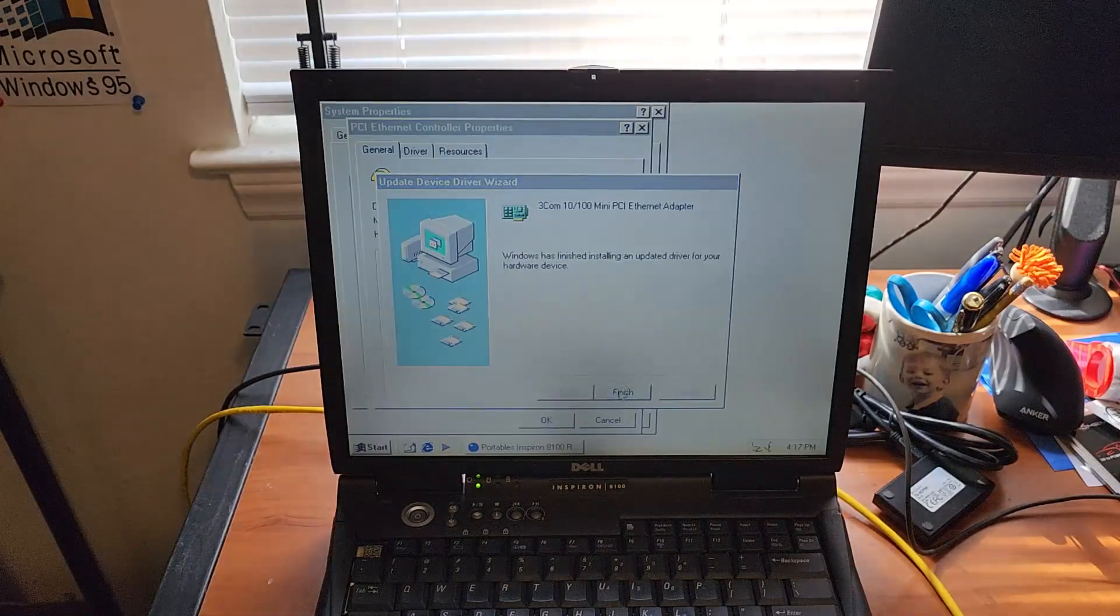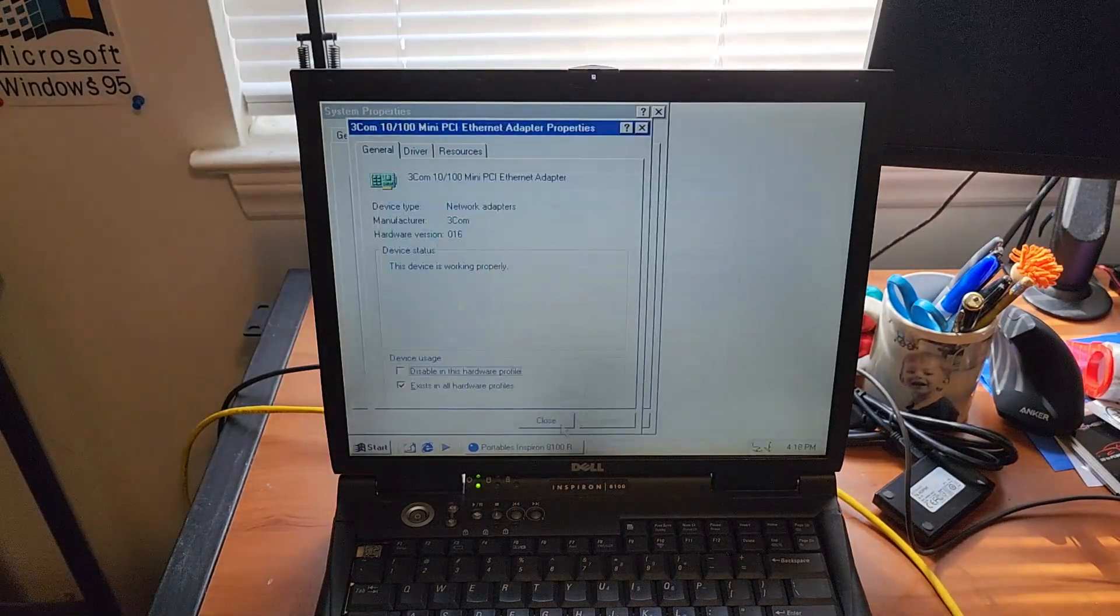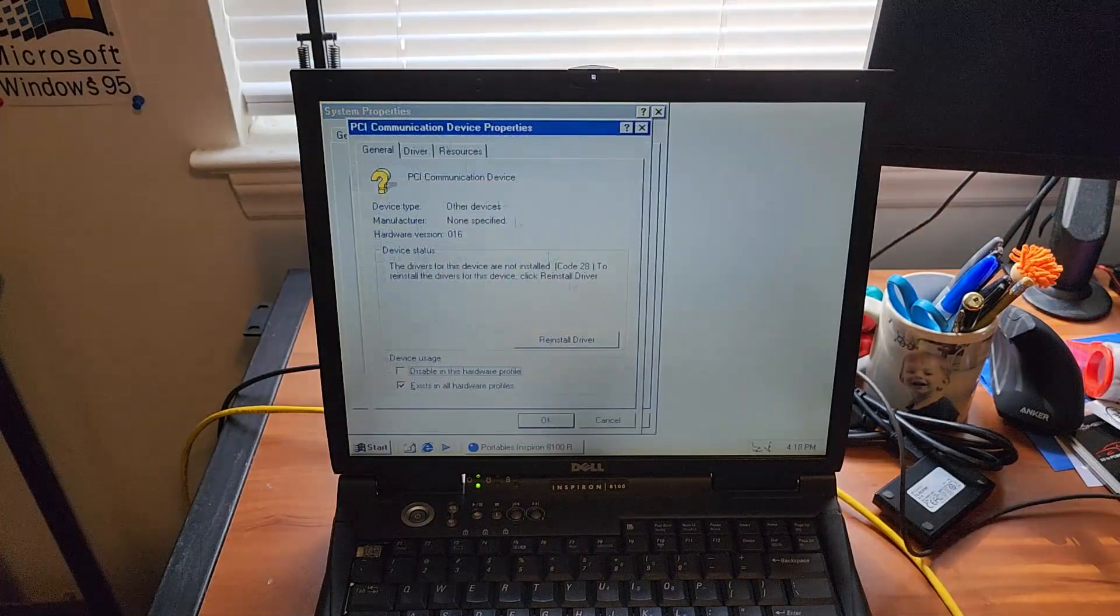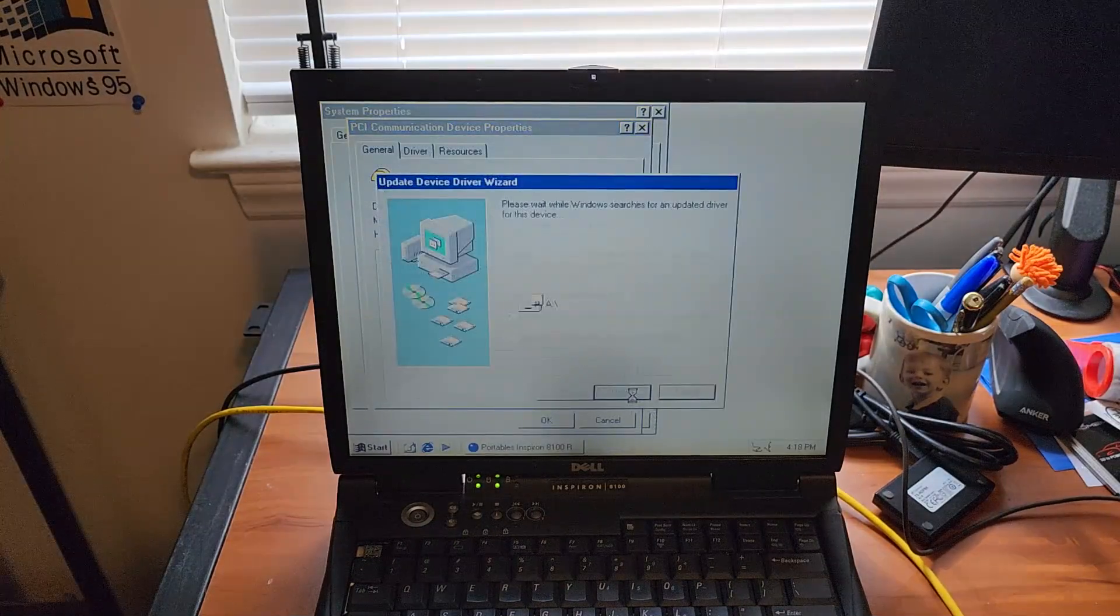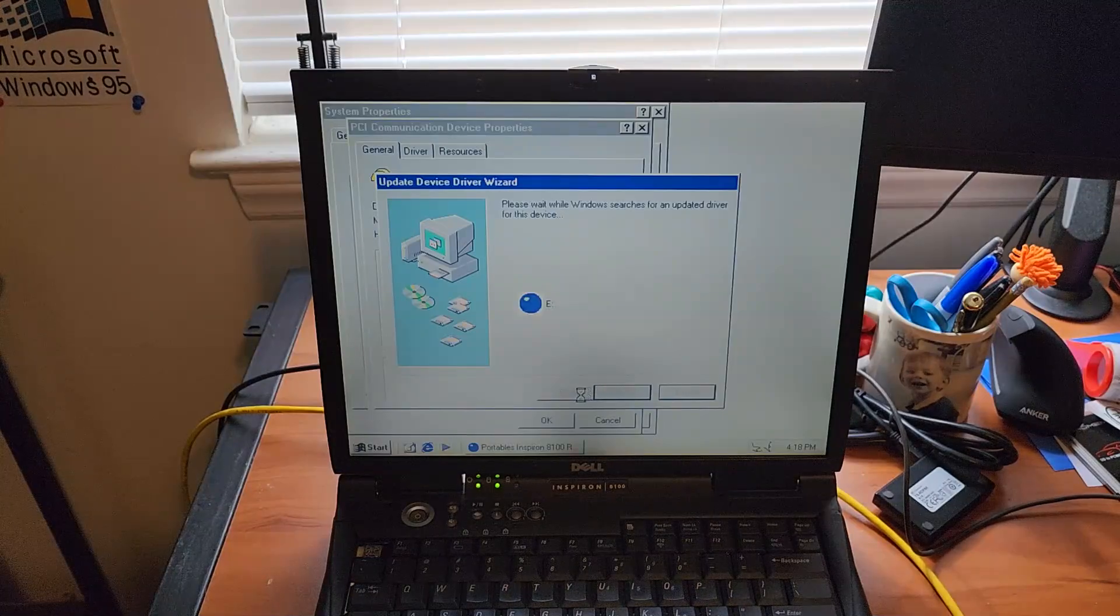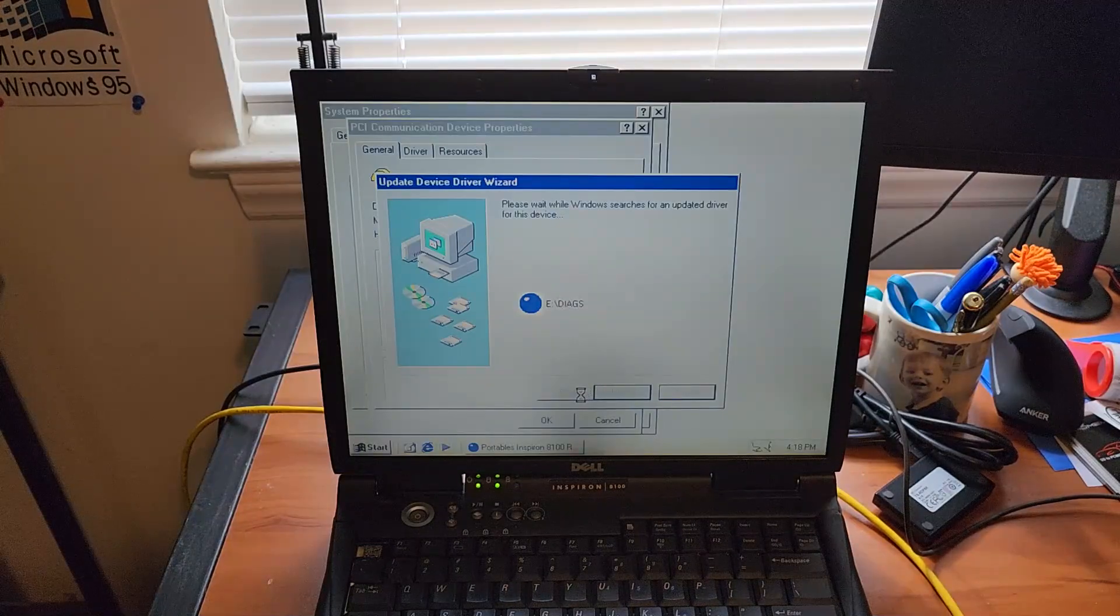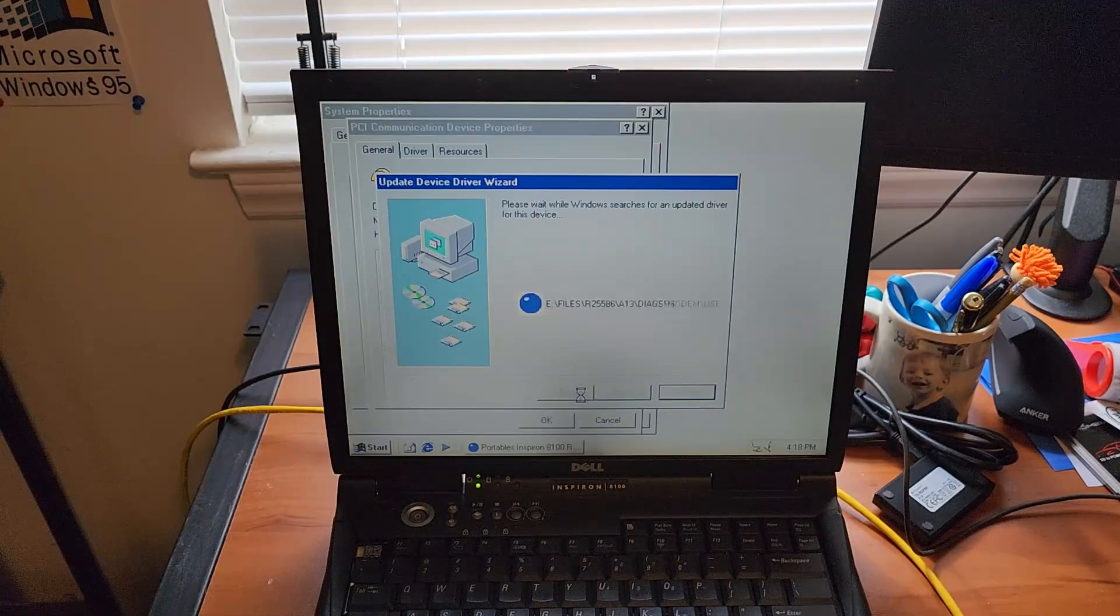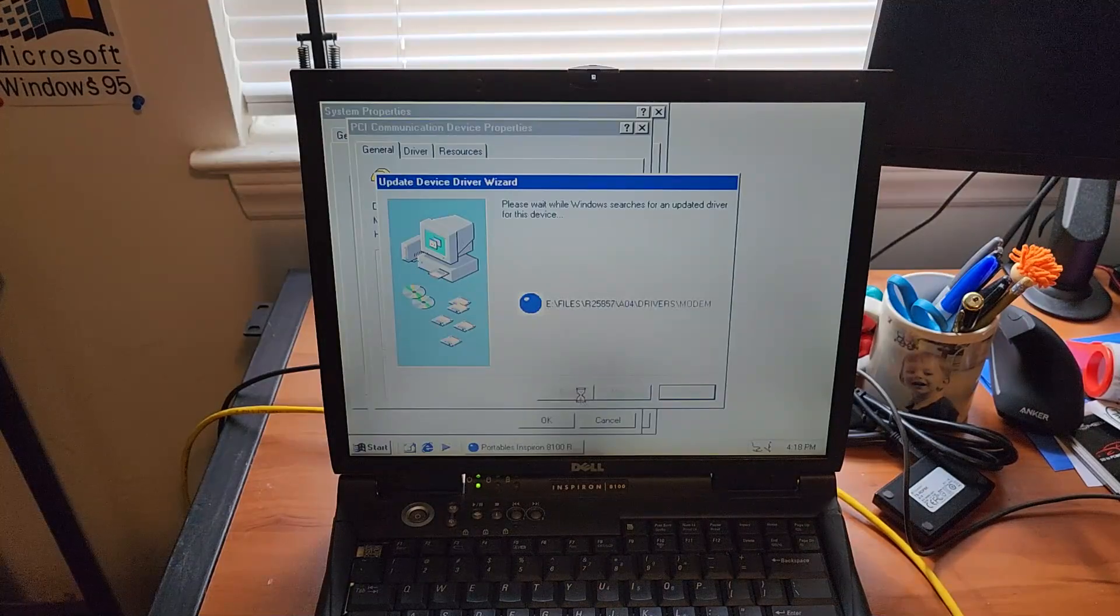And even though we don't need it, we'll also install the modem. I think we heard some sound there. Just so we can get rid of that nasty yellow check mark. Oh no, why did I tell it to do that? I'm gonna be here all day!